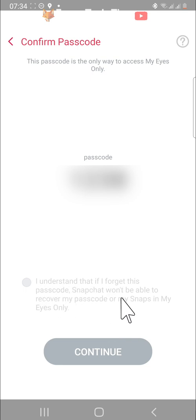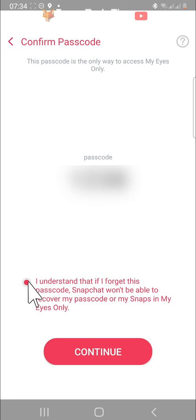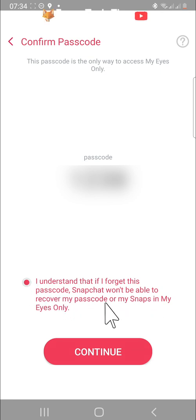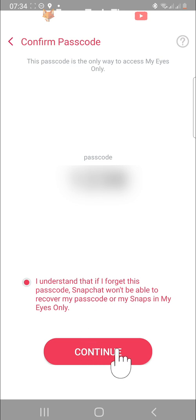Remember that Snapchat won't be able to help you recover your passcode, and if you forget it, you will lose all of your snaps from your My Eyes Only folder, so be sure that you remember your passcode. Tap continue at the bottom of the page.